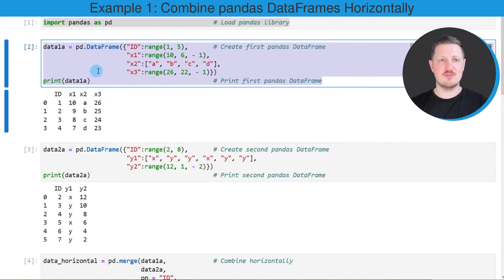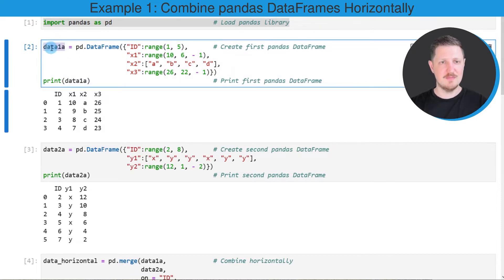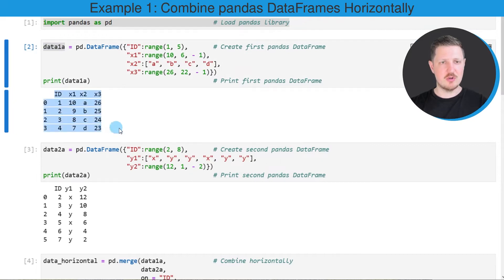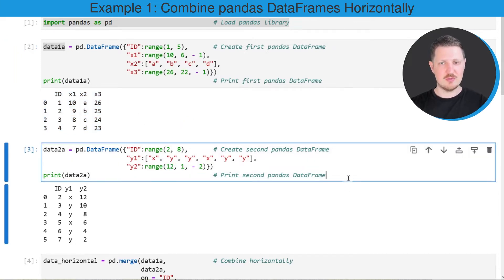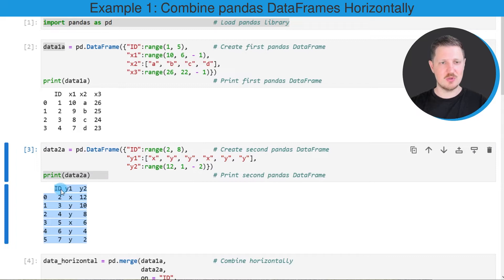The first example dataframe is created in the second code box and this dataframe is called data1a. As you can see below the code box, this dataframe contains an ID column and three numeric columns called x1, x2, and x3. Then we create a second example dataframe called data2a, which contains an ID column and two other columns y1 and y2.